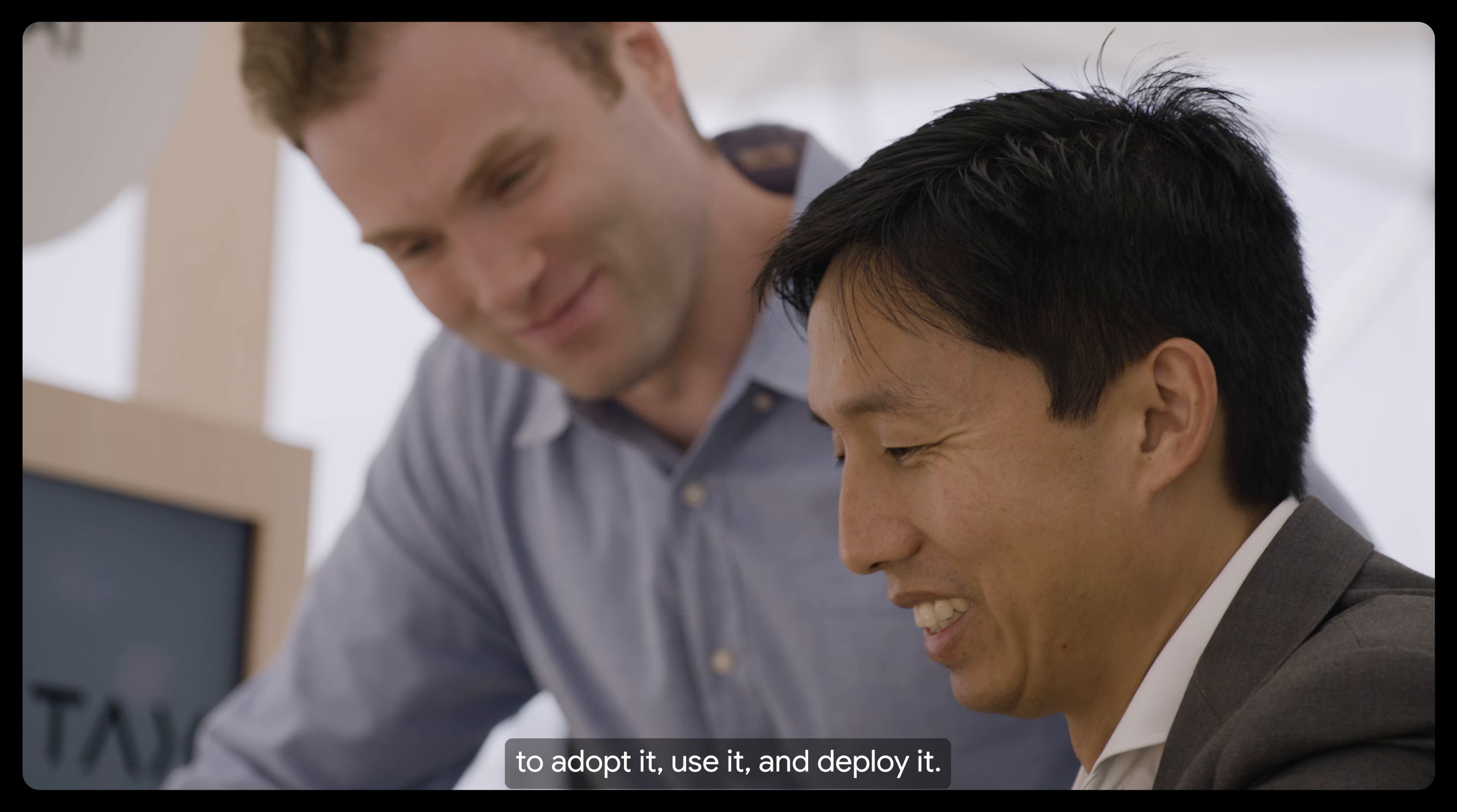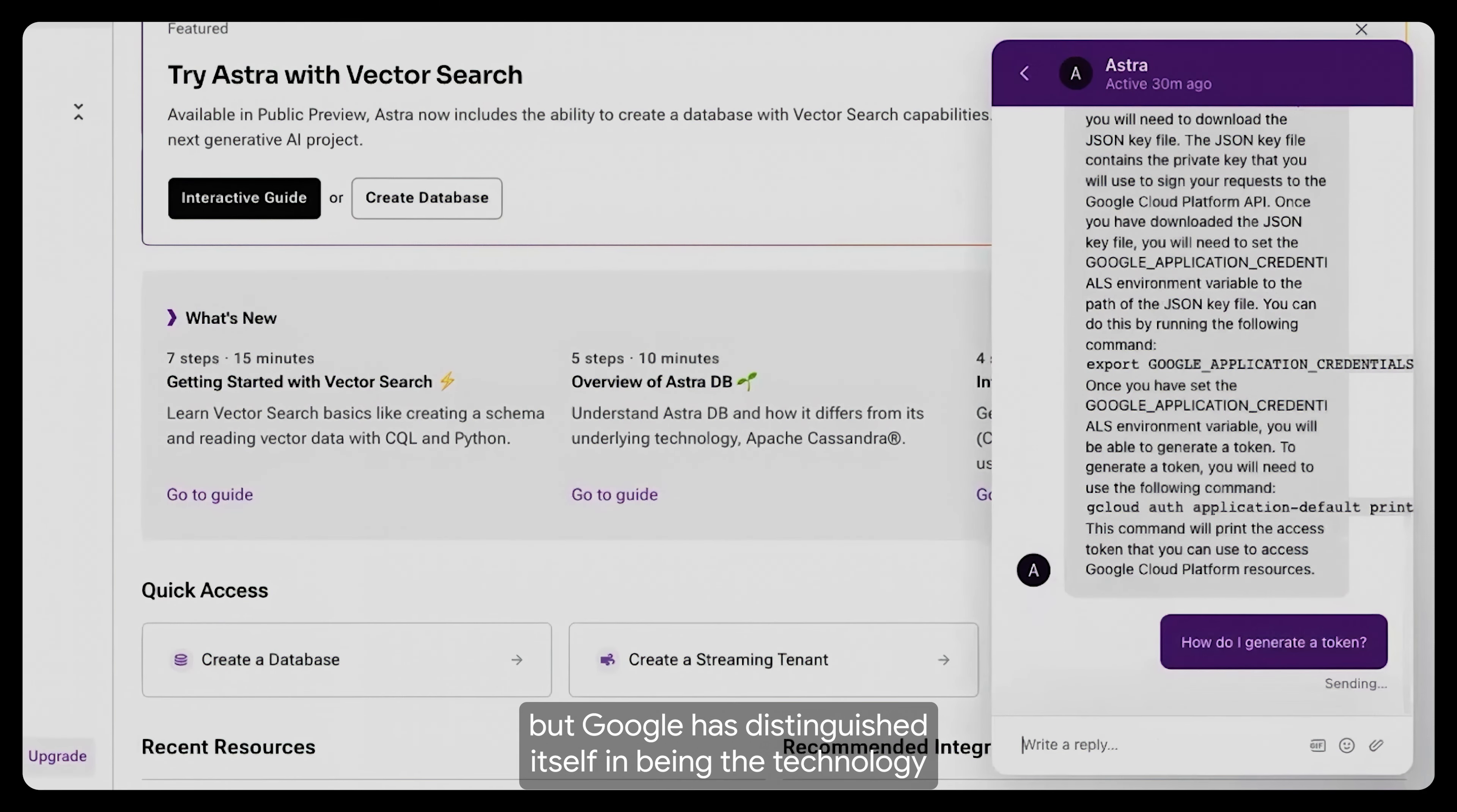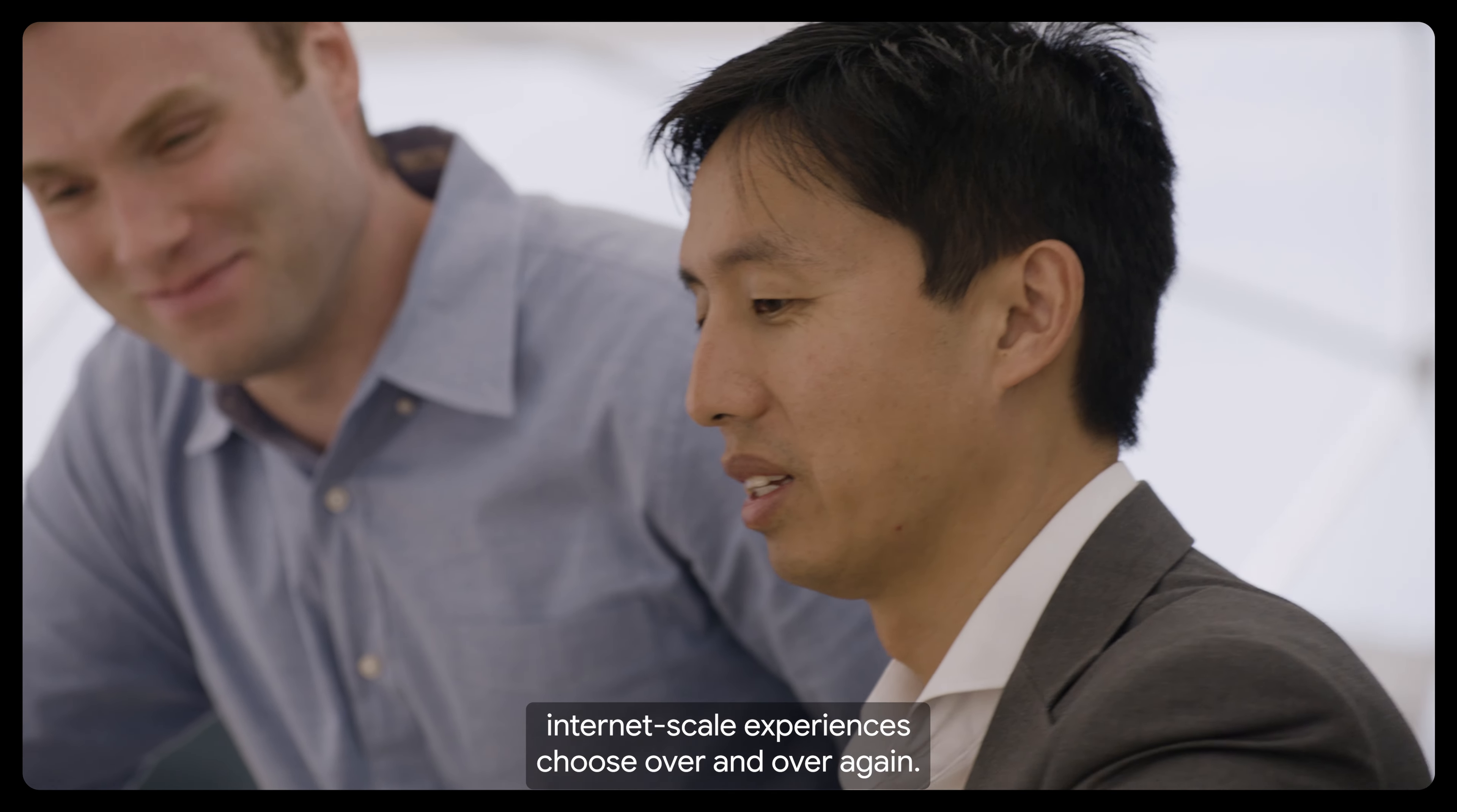We've had the opportunity to work with all of the cloud technologies, but Google has distinguished itself in being the technology that innovators who want to deliver internet-scale experiences choose over and over again.